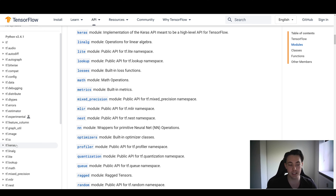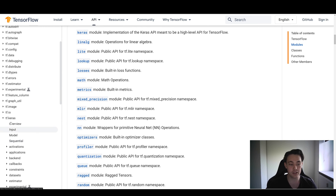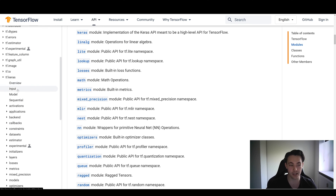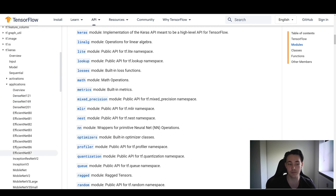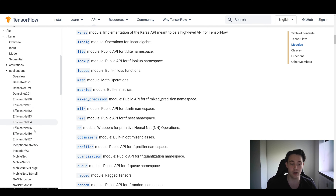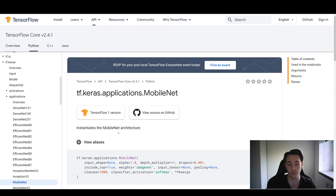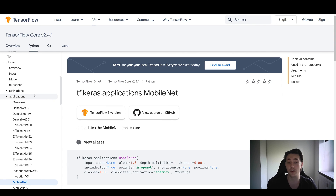We're going to go down to tf.keras — the Keras module we've been using throughout this deep learning and neural networks tutorial. If we hit this tab, we get a drop down menu with an overview, Encode, Model, and Sequential. Inside this class there are other modules and classes implemented as well. In a previous video, we also used some pre-trained models. If we go to the applications tab, we can see all the different pre-built models already available in Keras.